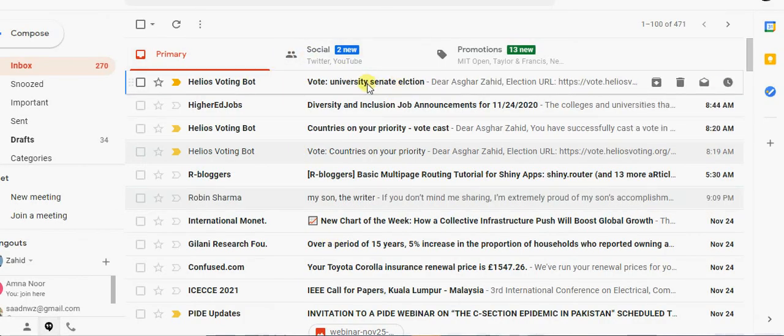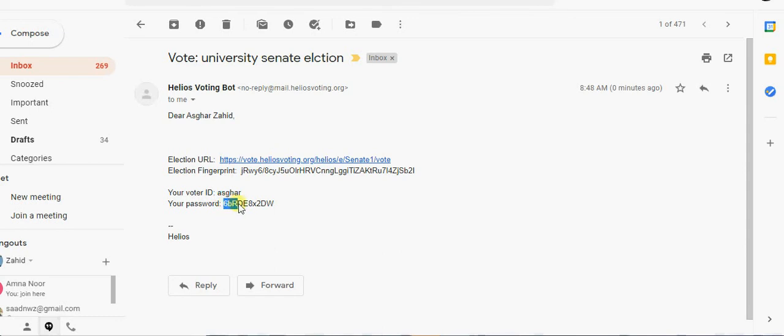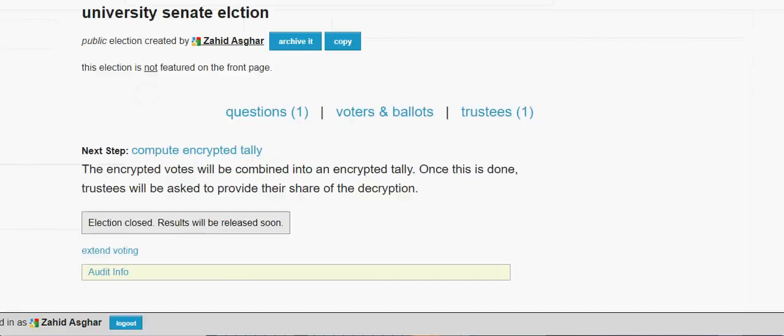Send email to these voters. All these voters will get an email. You see, if you can see this, my email box, so this is mentioning that your university senate election email is there. So here I have my user ID and here I have my password which I am going to copy.